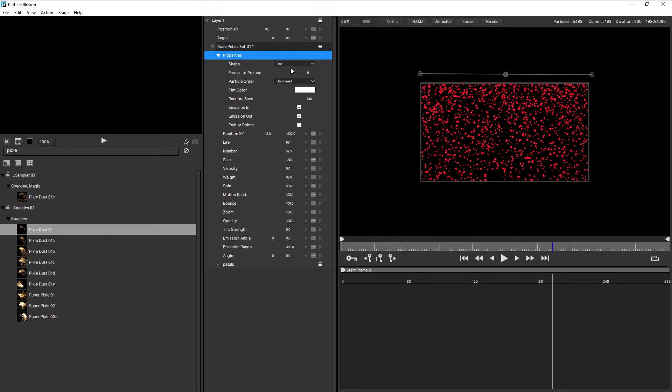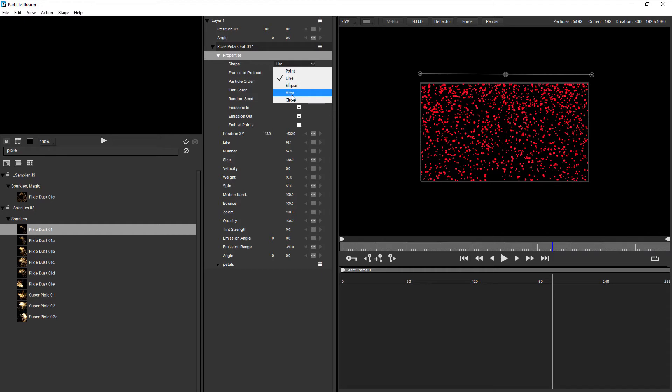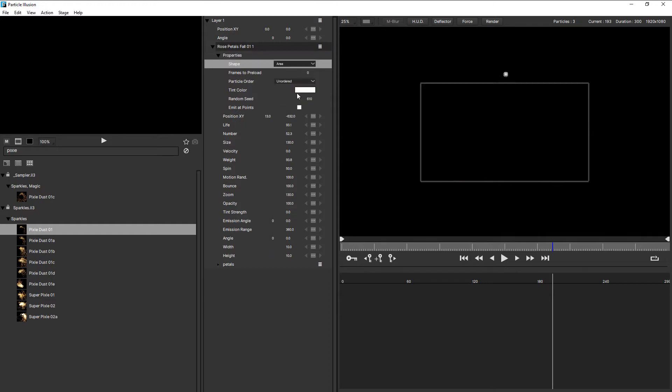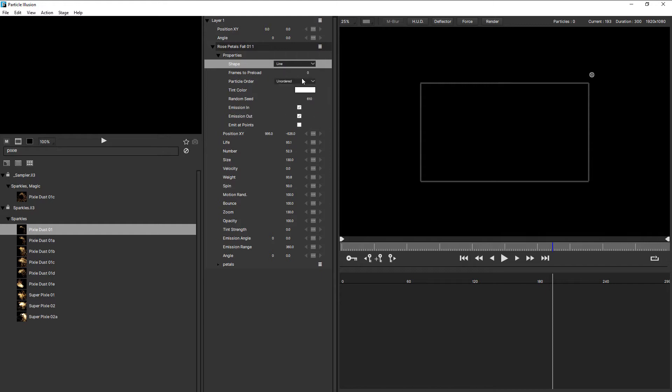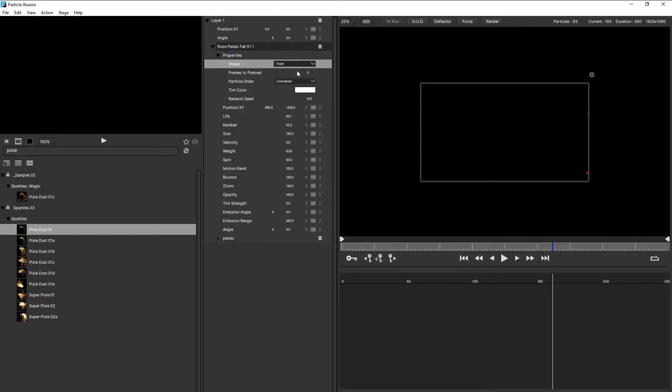Now, as I mentioned, this is a line emitter. Other emitter shapes include point, ellipse, area, and circle. And the one you choose will depend on the look that you're trying to create. Each of these has common parameters, and also some shape specific parameters. If I choose area, you can see how emission in and emission out is no longer available. Because that's specific to line. And point only has the common parameters.